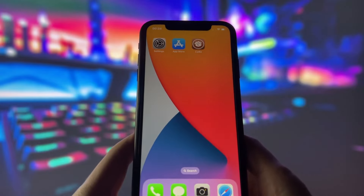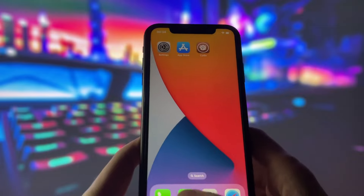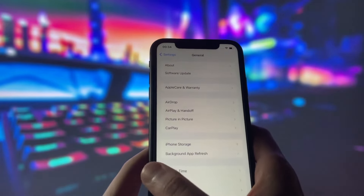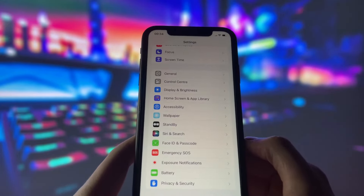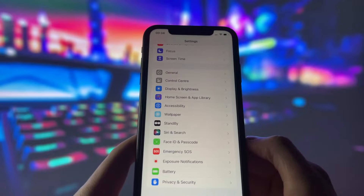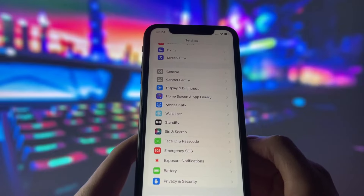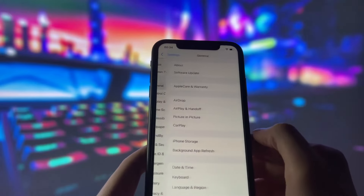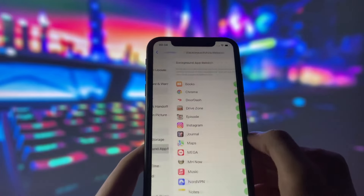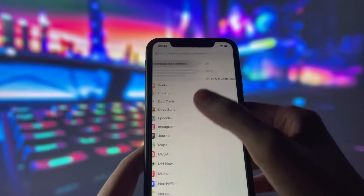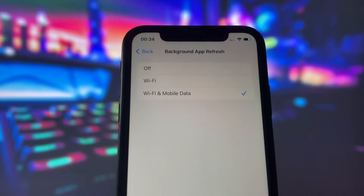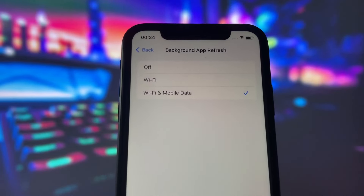Before we begin, we need to adjust some settings on your iPhone to make sure the jailbreak goes smoothly. It's very easy, and I'll explain it to you. First, go to the General tab in your Settings. Here, you need to turn on the Background App Refresh option.